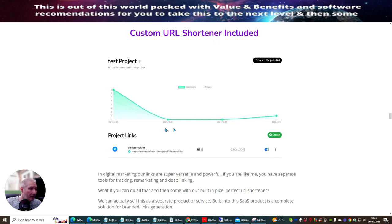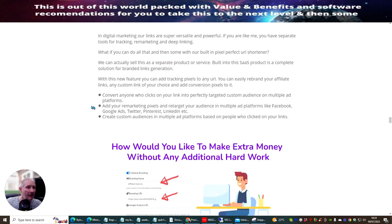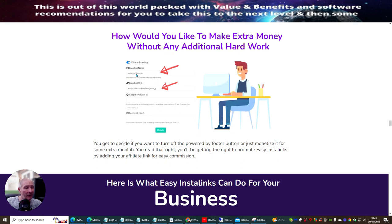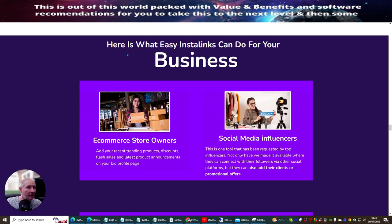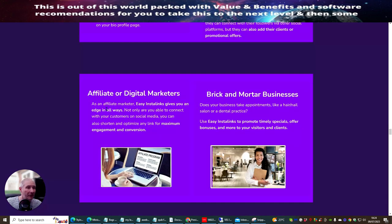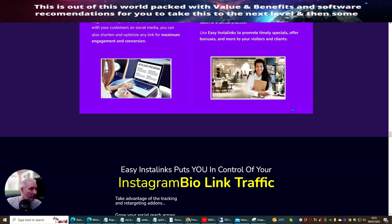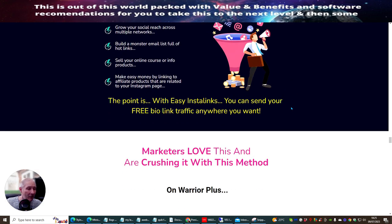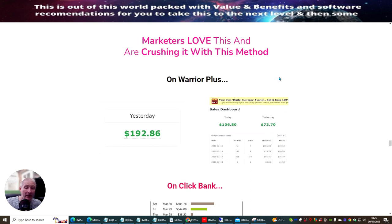The test project shows you the impressions — how many people have actually accessed this and how they've been using it. You can convert anyone who clicks on your link into a perfectly targeted custom audience on multiple platforms. You just put your branding name and branding URL and you're good to go. Easy InstaLinks works really well for an e-com store, social media influencers, affiliate or digital marketers, and brick-and-mortar businesses — so it's not just the make money online niche. This will pretty much work for any niche, especially the makeup industry.